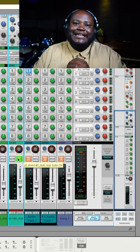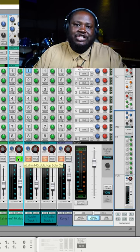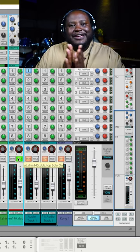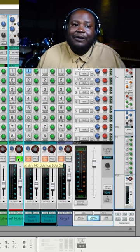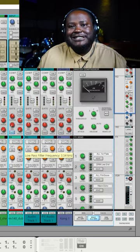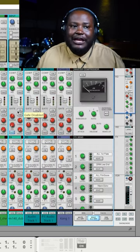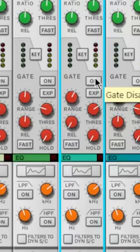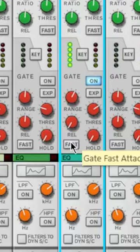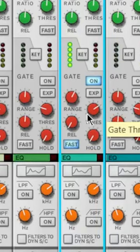Let's add a gate to this channel to cut out some of that reverb, since it's just kind of distracting me. To turn on a gate for this channel, I will go to the gate mode and turn it on. I want this gate to activate very quickly, so I will turn on fast.